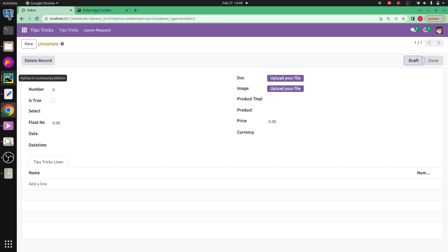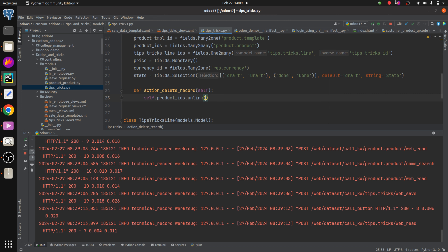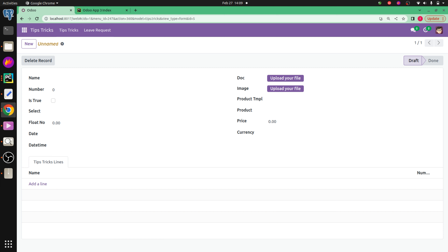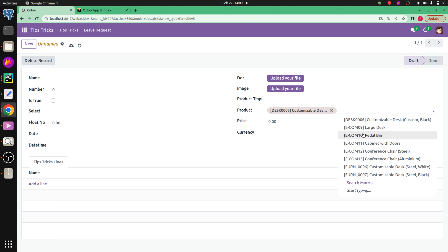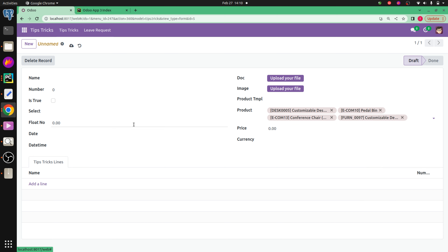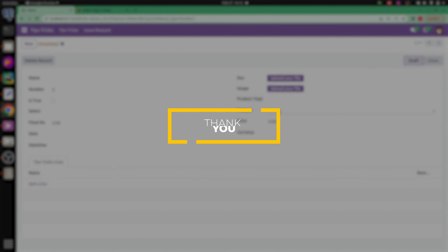Now let's check the case of unlink. Let me remove the previous code, and here I'm simply writing 'self.product_ids.unlink()'. Let me run Python and refresh the UI. I'll add some data to the many-to-many field. On clicking this button, you can see that the data from the many-to-many field has been deleted. This is how we can make the many-to-many field empty in Odoo 17.